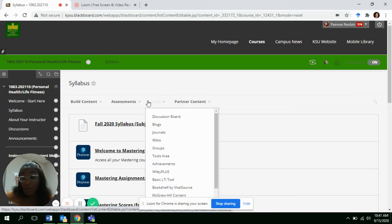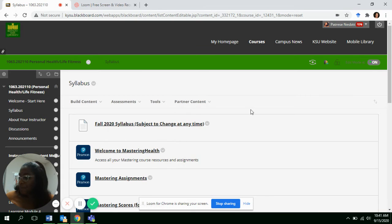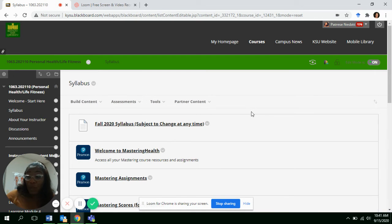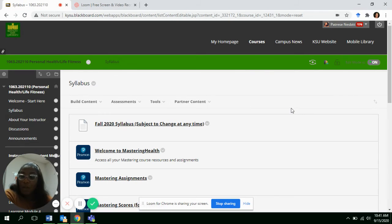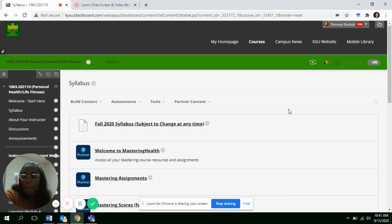Moved the midterm from October 18th to the week of the 3rd. So you want to make sure that your midterm is completed by the 10th of October.